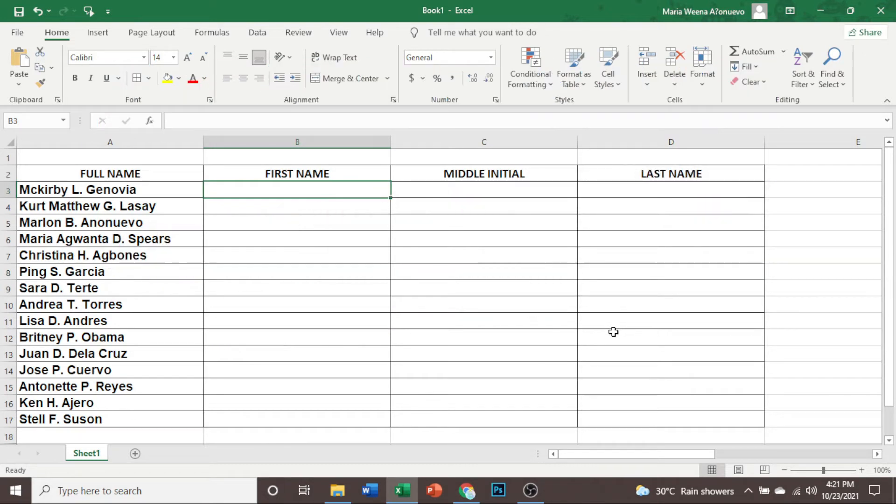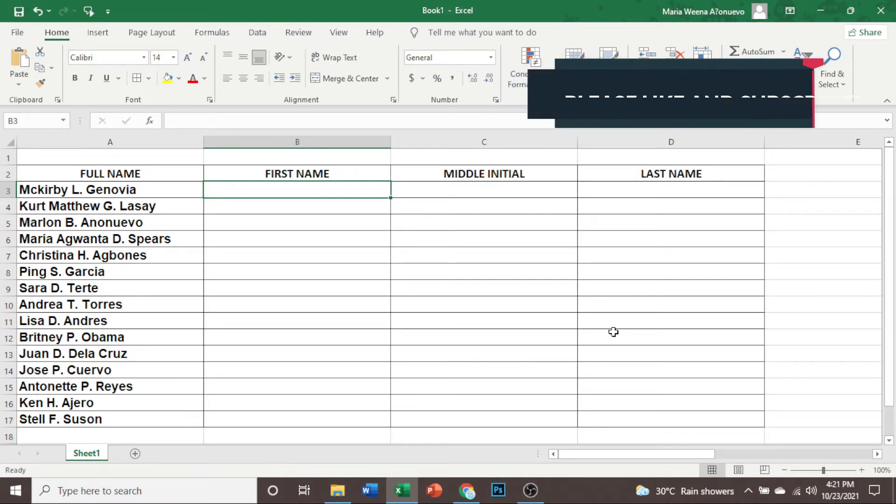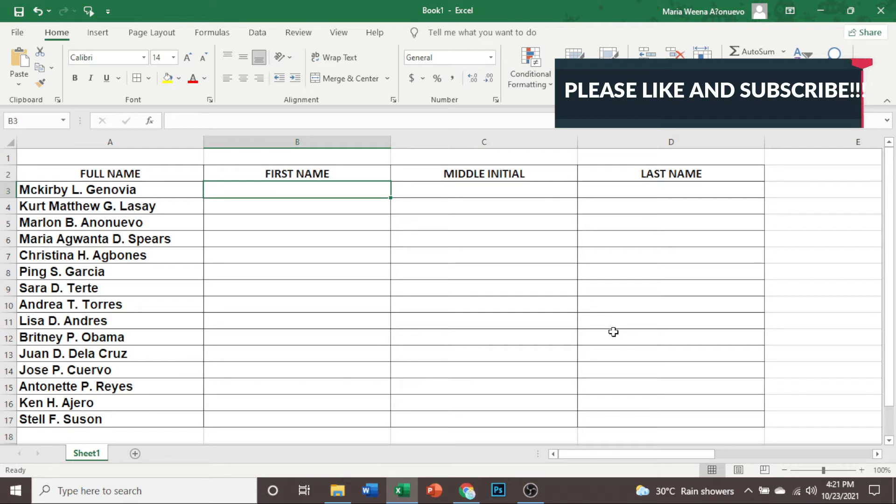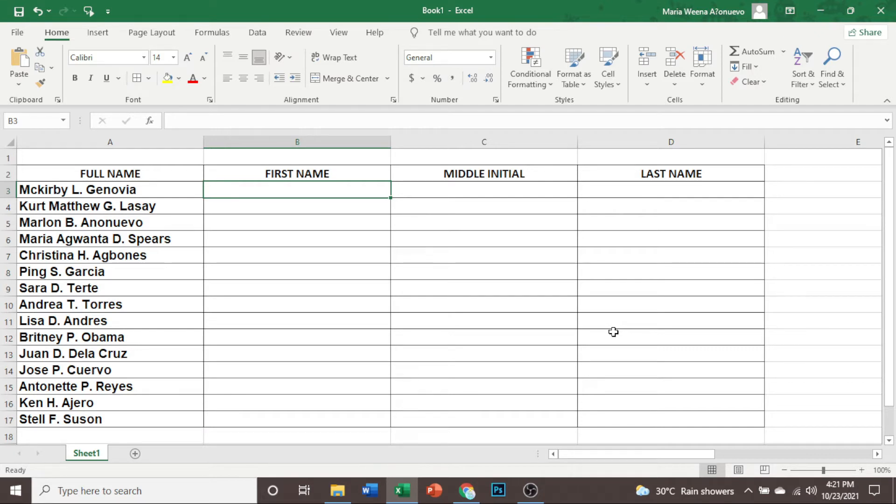We are going to segregate or separate the first name, middle name, and the last name of a full name. I actually have already a different technique that I posted here in my channel and this one is a different way on how to separate the first name, middle name, and the last name. This is the much easier way on how to do it. Let us start.